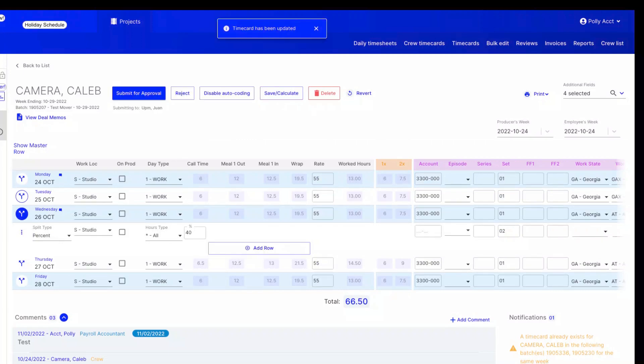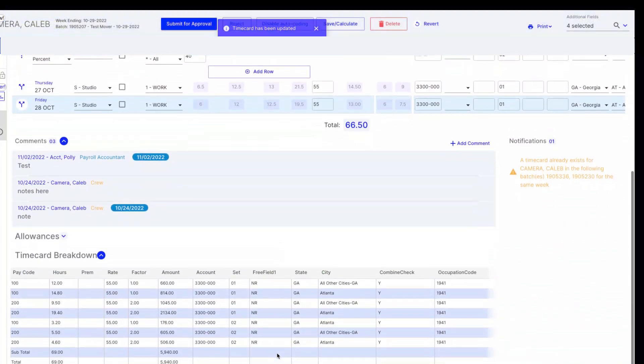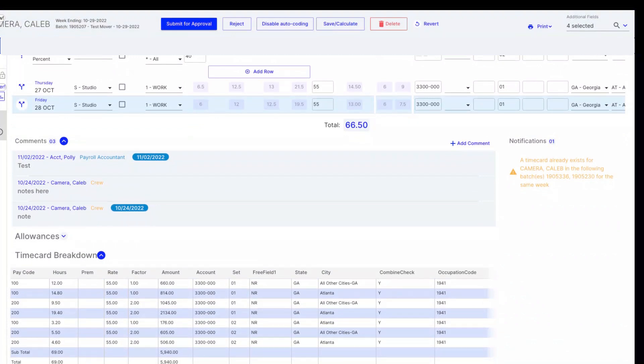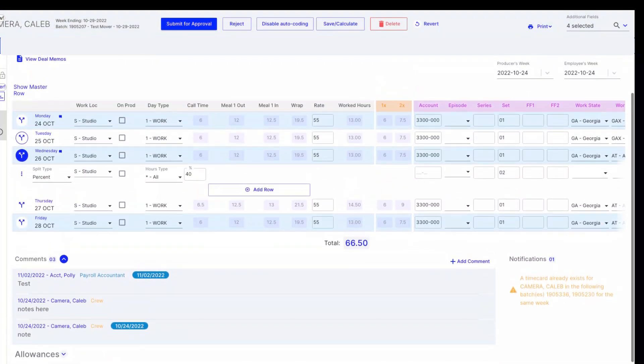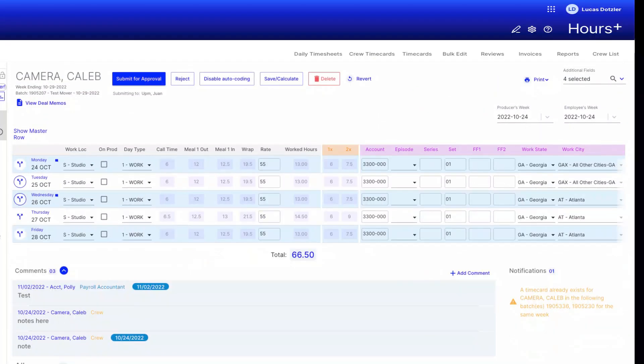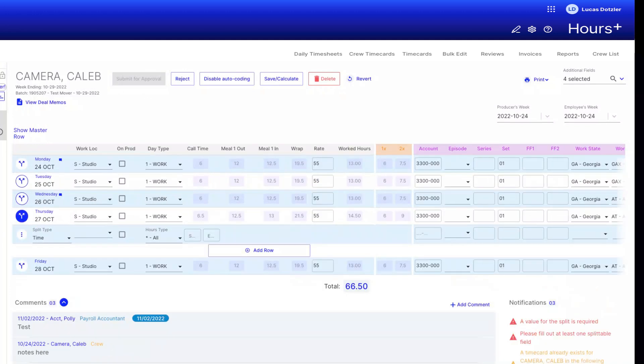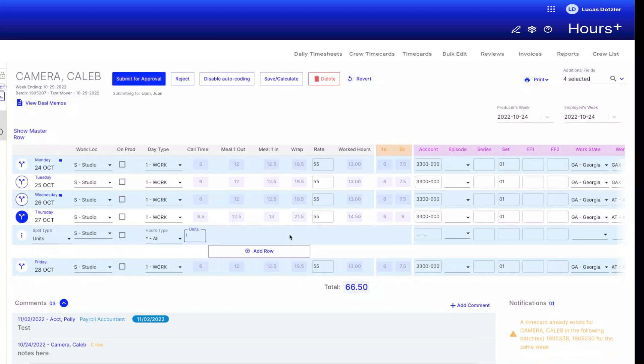Let's also say that our crew member here did not take lunch on Thursday or Friday. Although Hours Plus has already performed the proper calculation, we want to track meal penalties using a different account code. First, we'll click the double-headed arrow button next to Thursday and then select Units as our split type. Now, we'll enter 1 for the value and the new account code before clicking Save and Calculate to update our changes.